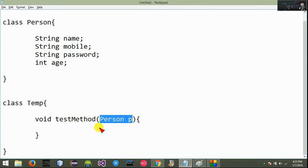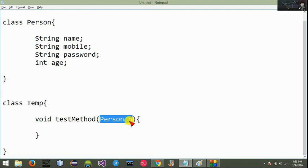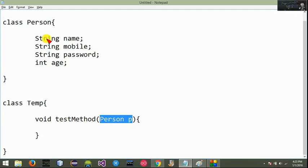The method is called to call the reference — this is called an object. If you call the reference, it is called an object. The object has a name, and at that moment there is a value. This object has a name.